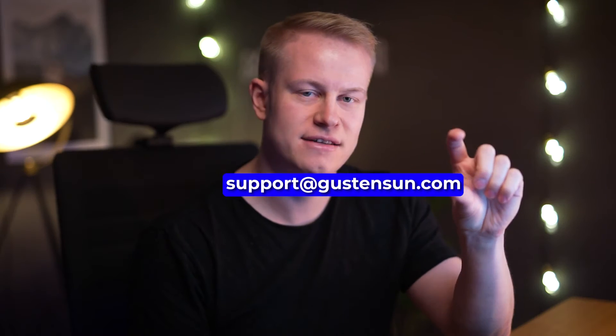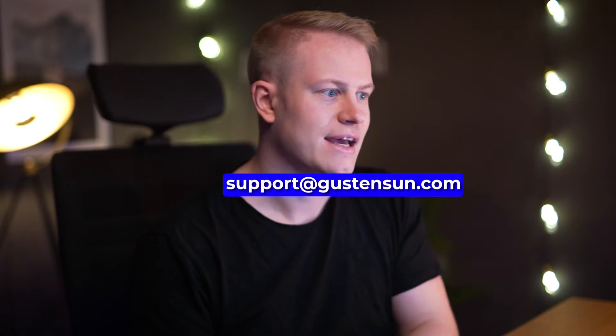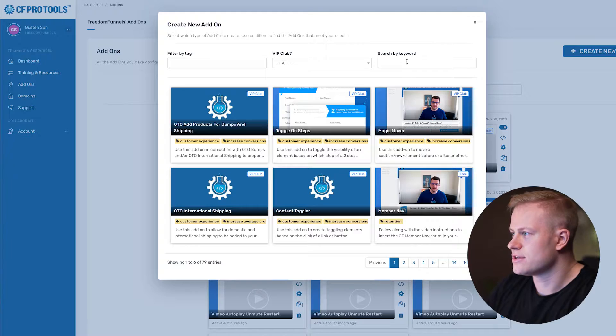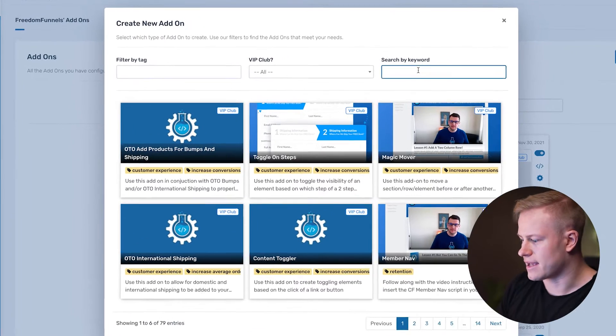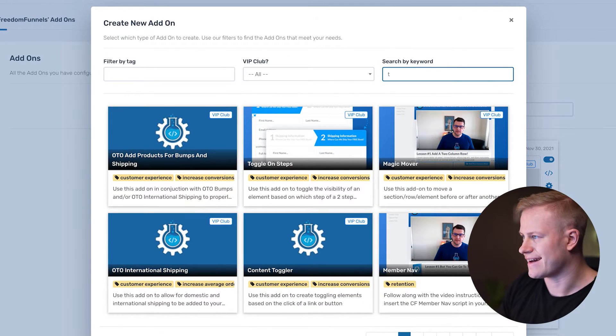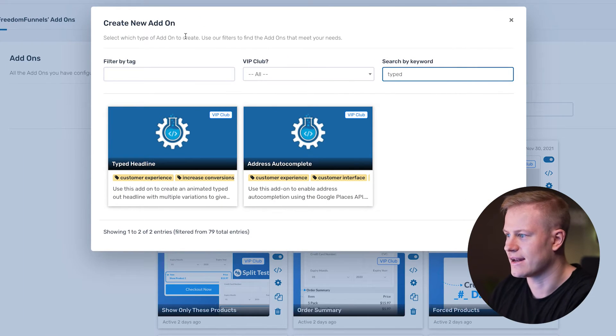There's a link below in the description — just for full transparency, I am an affiliate. So if you use my link, thank you, I appreciate it. Also send me an email at support at Gusten Sun and I'll send you some sweet bonuses for using my link. That also goes for ClickFunnels — link in the description.